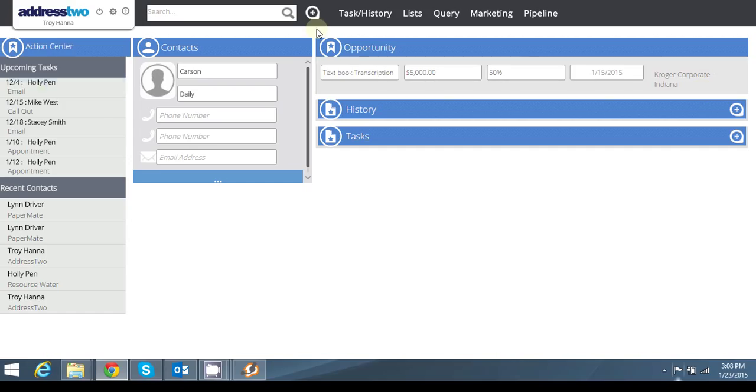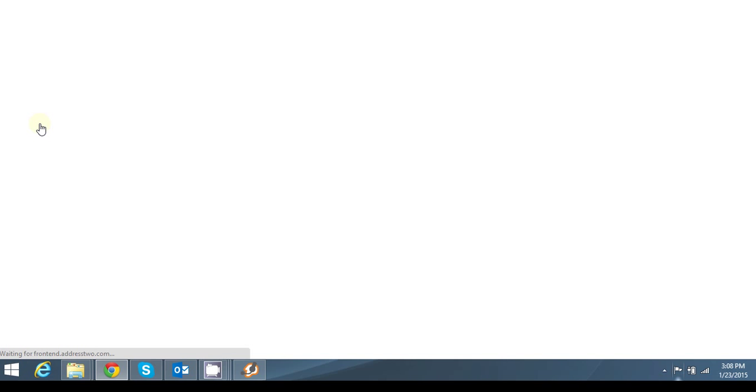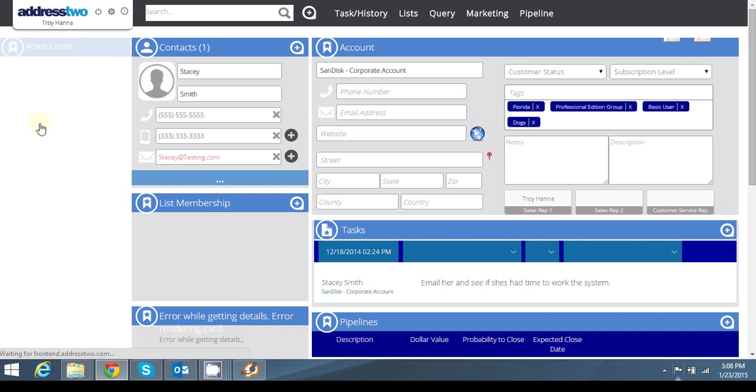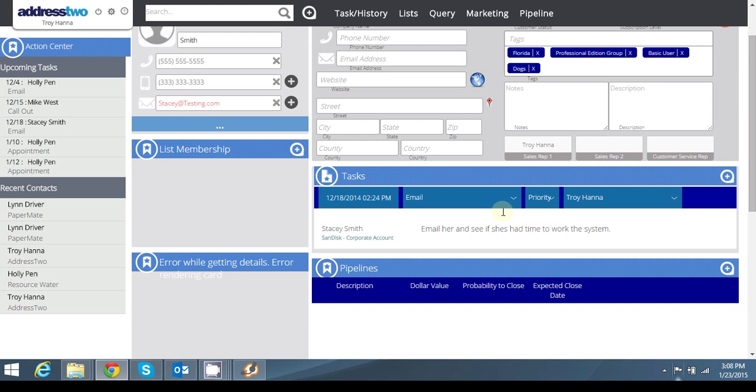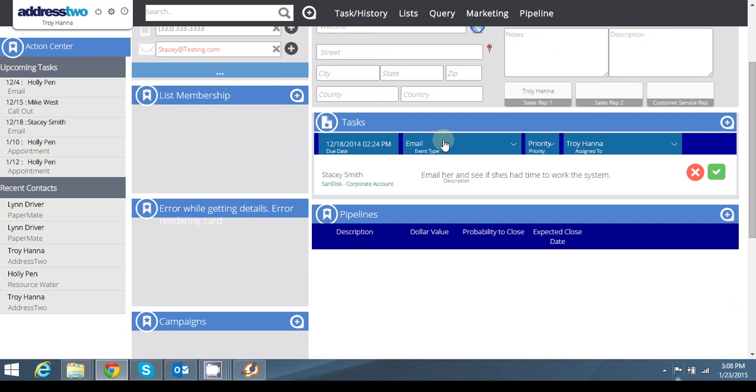To get to be able to set up a pipeline, I'm going to go over to an account. So let's just use Stacy Smith as an example. She calls me from ScanDisc Corporate Account and says she needs a new address to account and she wants us to set everything up for her and I've quoted her at a price of $2,500 for that. So that's a deal in my world.